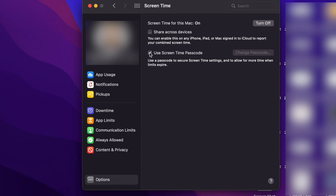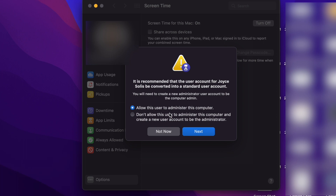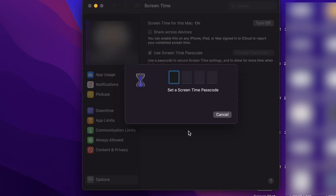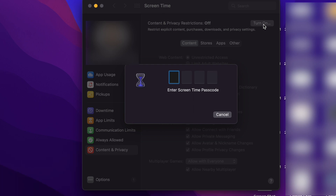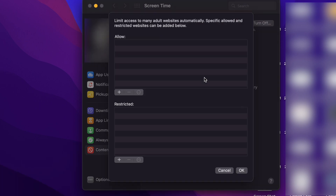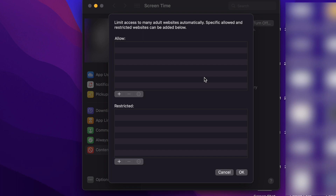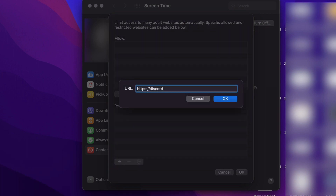Then tap to use Screen Time passcode. After enabling the Screen Time passcode, go back to the Screen Time window and click on Content and Privacy. Then click Turn On to enable the feature. On the next screen, select the Content tab and enter the Discord website URL to block it on the system.